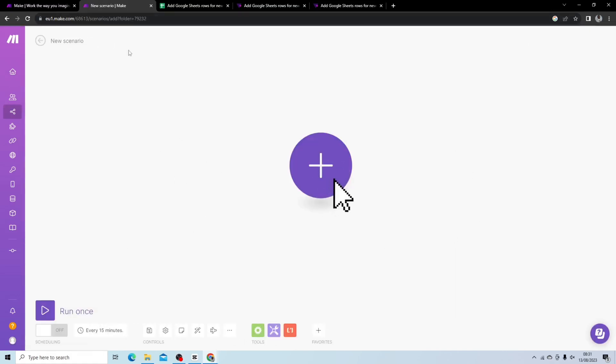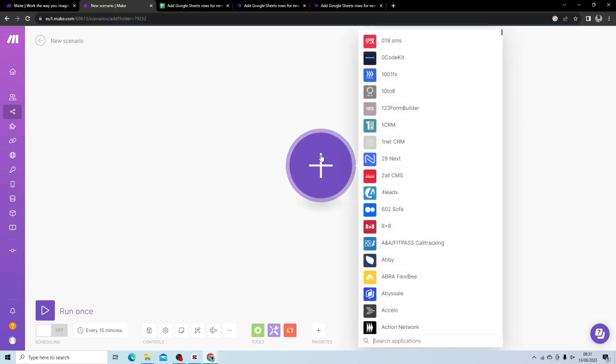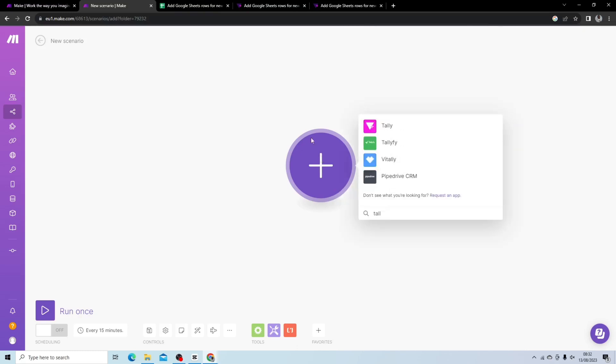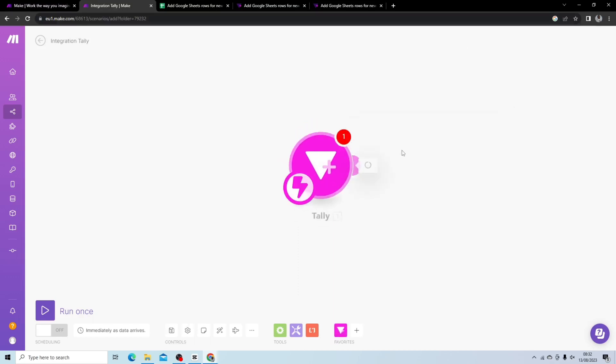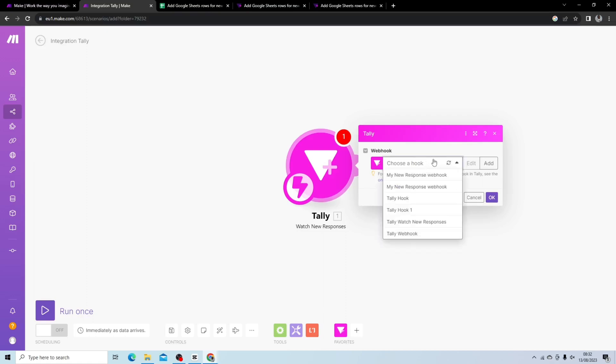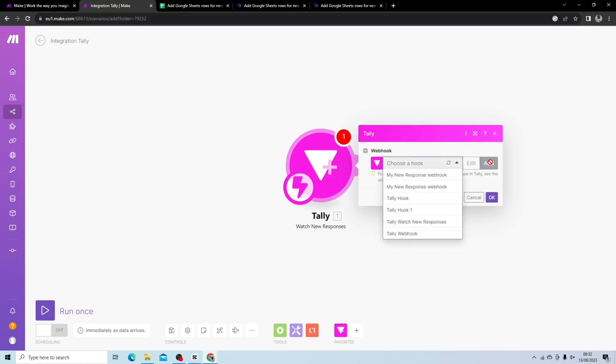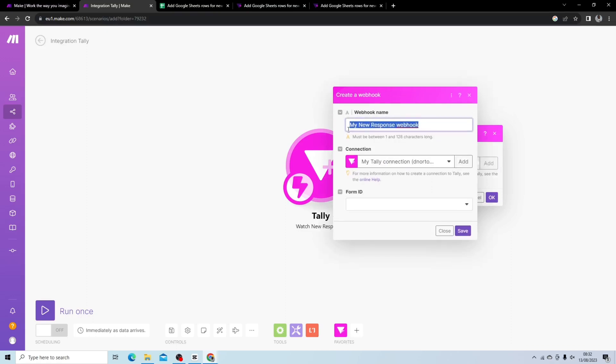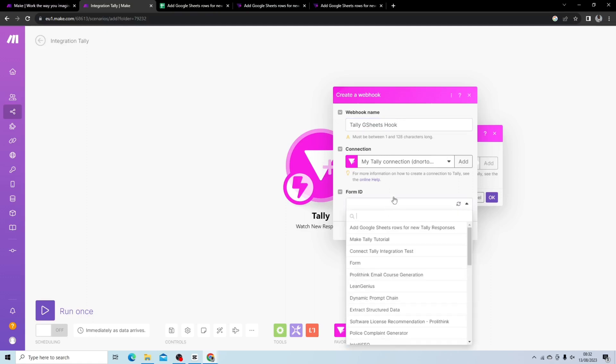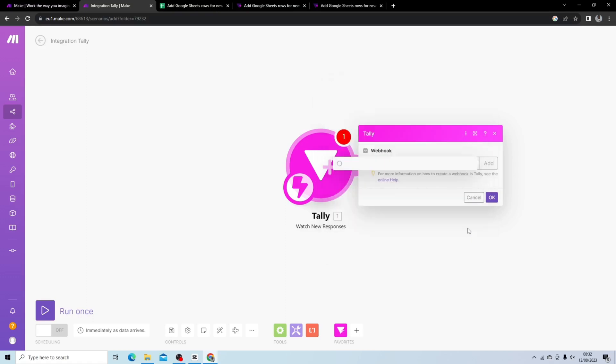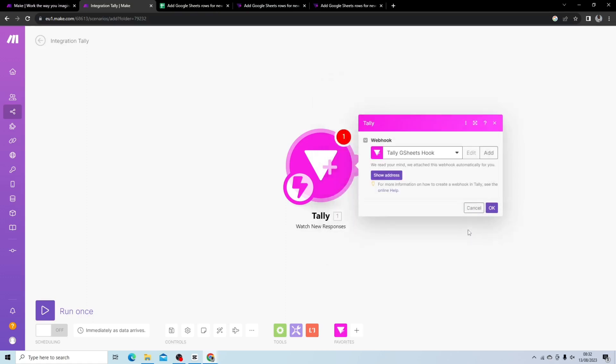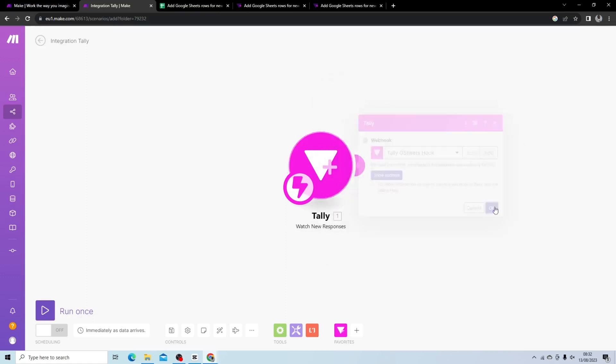The first thing we want to do is add a module from Tally called Watch New Responses. So you want to trigger this workflow anytime someone completes a form. I'm going to add a new hook, I'm going to name this Tally G Sheets Hook and I'm going to get my form. I've already created my form and I'll show you what that looks like in a minute. This is add Google Sheets Rows for new Tally Responses. Hit save and then hit okay.